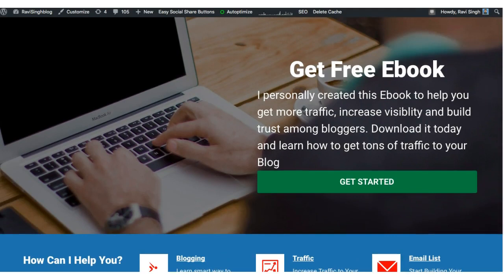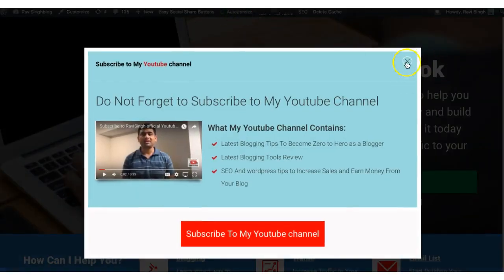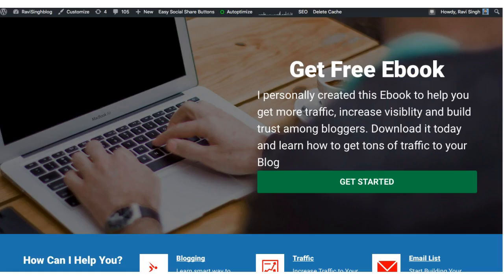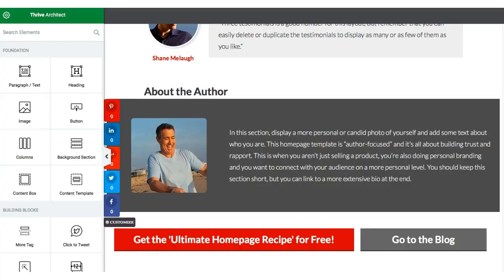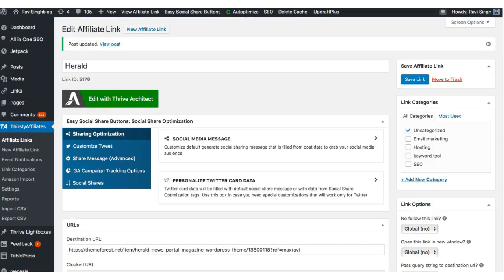The home page is the first page where your users land, so you want to make it beautiful. Let me go back to Thrive Architect and show you how to create that home page. Before you start, you need to install Thrive Architect — I've given the link below. It is a paid tool from Thrive Themes.